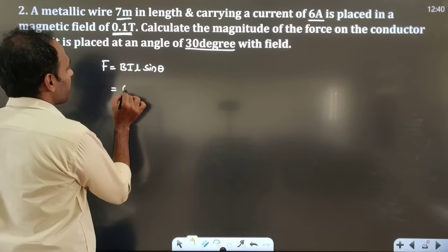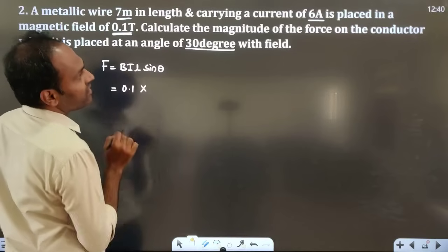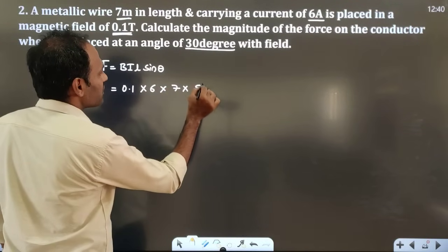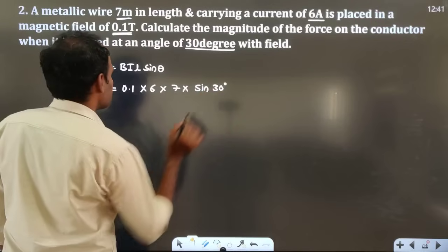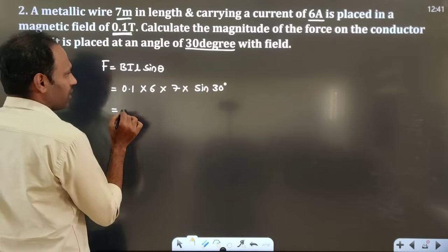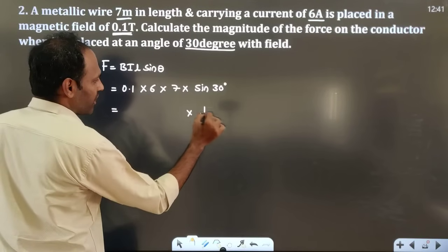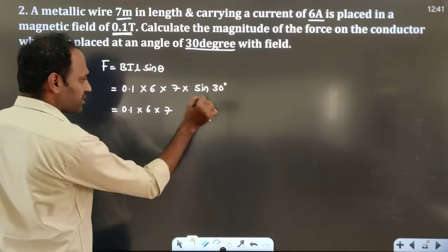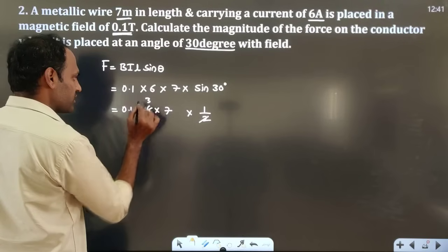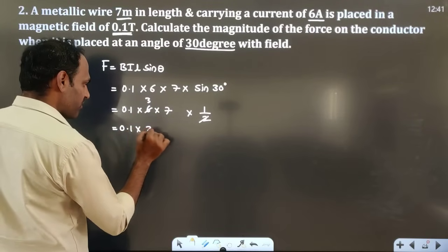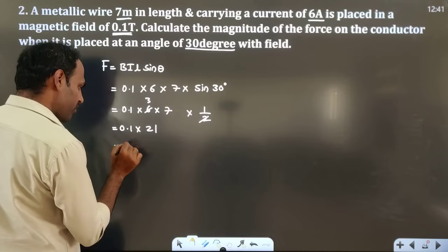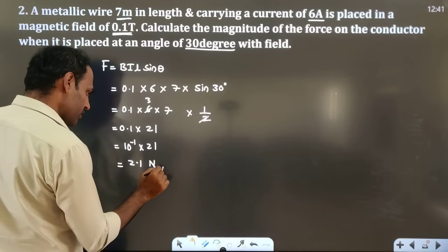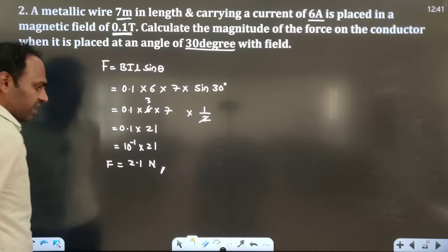Magnetic field B = 0.1 tesla, current I = 6 ampere, length L = 7 meter, and sin 30° = 1/2. So F = 0.1 × 6 × 7 × (1/2) = 0.1 × 3 × 7 = 0.1 × 21. Since 0.1 = 10⁻¹, we get F = 2.1 newton. This is the force acting on that conductor.